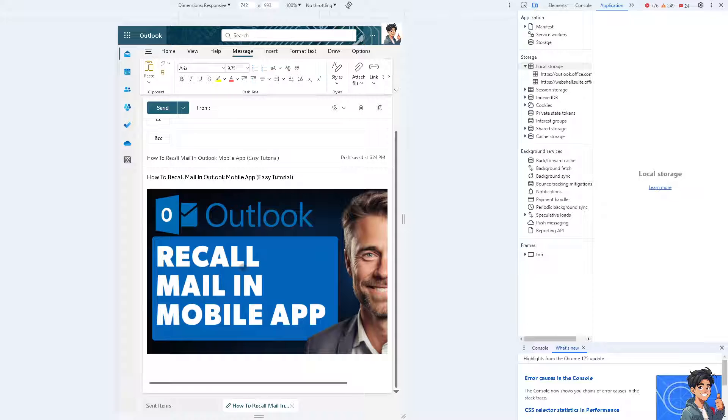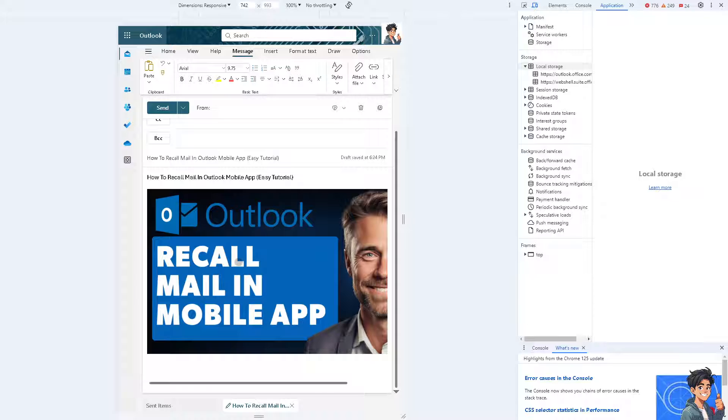If you accidentally send sensitive or confidential information to the wrong recipient, recalling the email can help mitigate the risk of unauthorized access or disclosure.